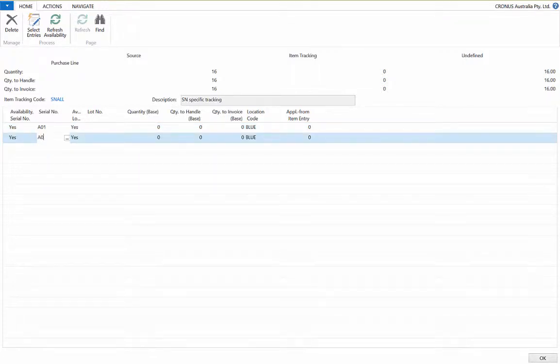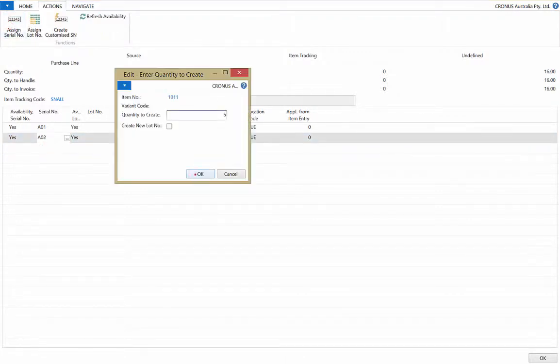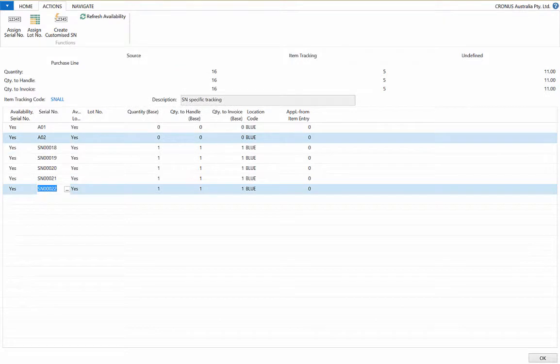You can enter the serial number manually or if they are in succession you can have financials automatically fill in the number like so.